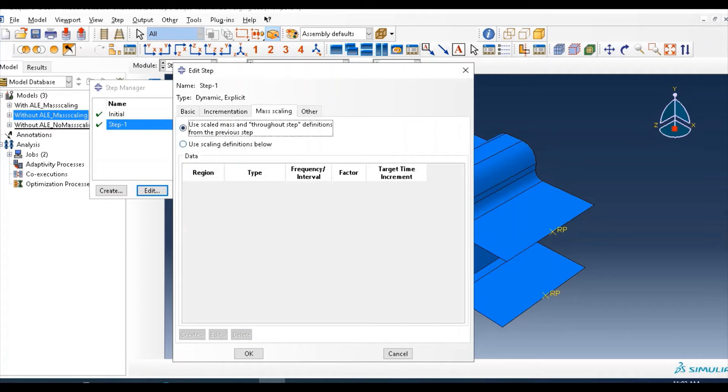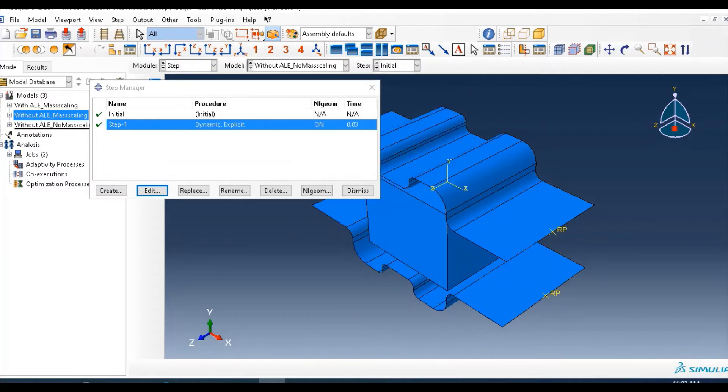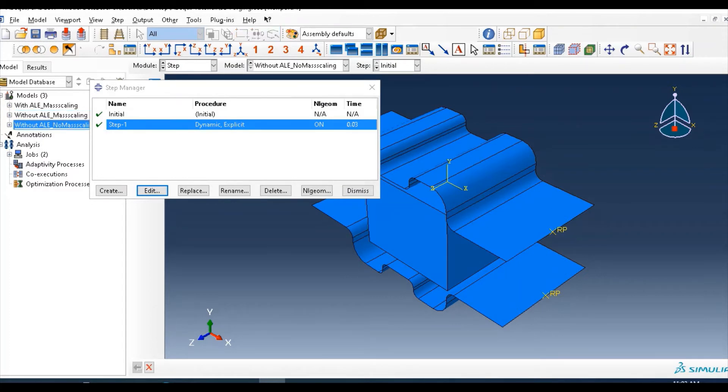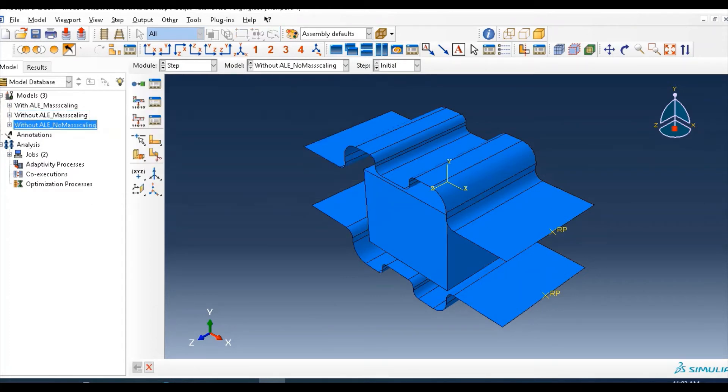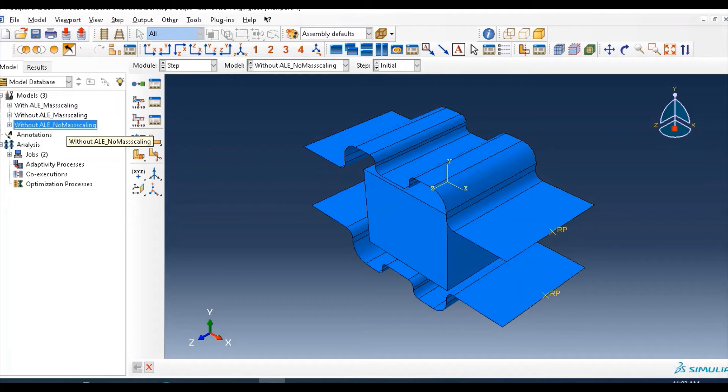Then put in this, use scale mass and throw step definition from the previous step. Click OK. So for this model there is no mass scaling. We didn't add any mass scaling, so the result is very different from the previous one regarding to accuracy.